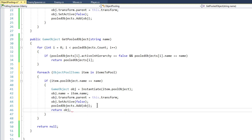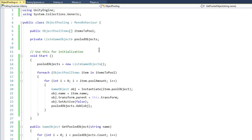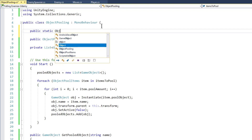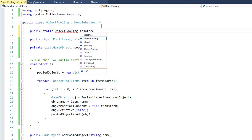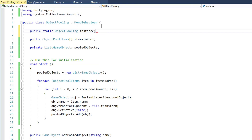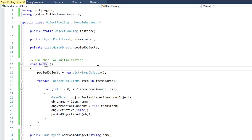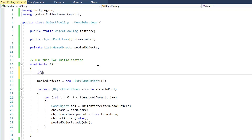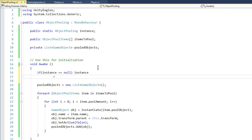Our object pooling script is now complete. Let's make it a singleton: public static ObjectPooling instance. In Awake(), if instance is null, set instance equal to this. This ensures only a single instance is available in the scene.